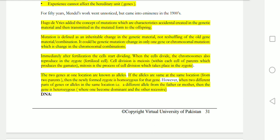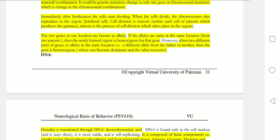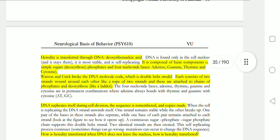After fertilization, cells immediately start dividing. Chromosomes reproduce in the zygote through cell division called meiosis and mitosis. Two genes at one location — called alleles — are important definitions for MCQs. If the alleles are at the same location from both parents, the newly formed zygote is homozygous. If the two parents contribute different genes, the zygote is heterozygous, with one gene dominant and the other recessive.